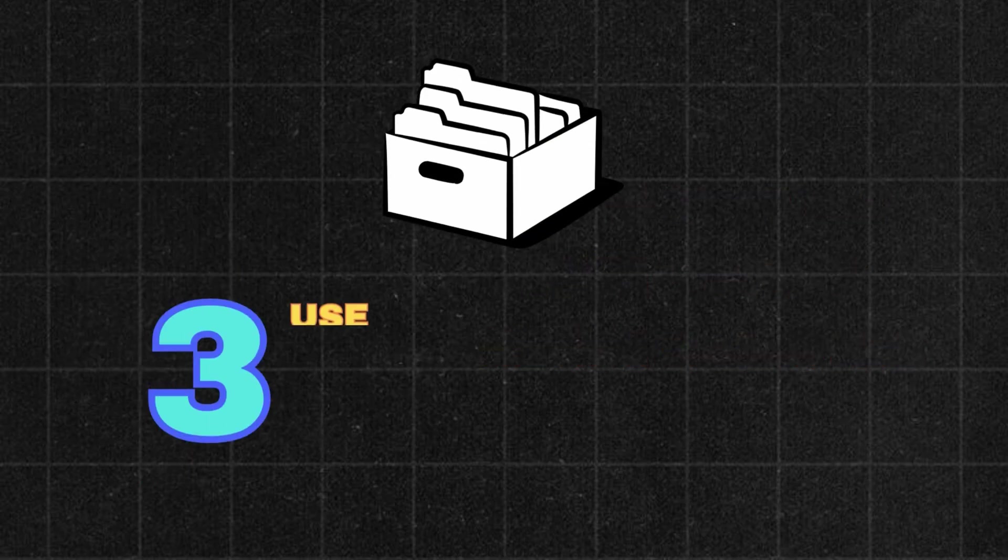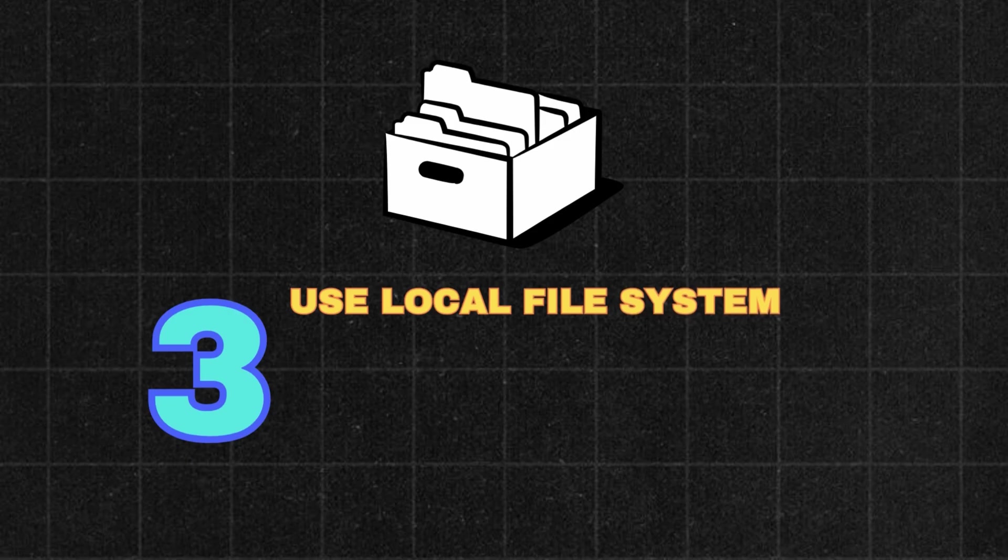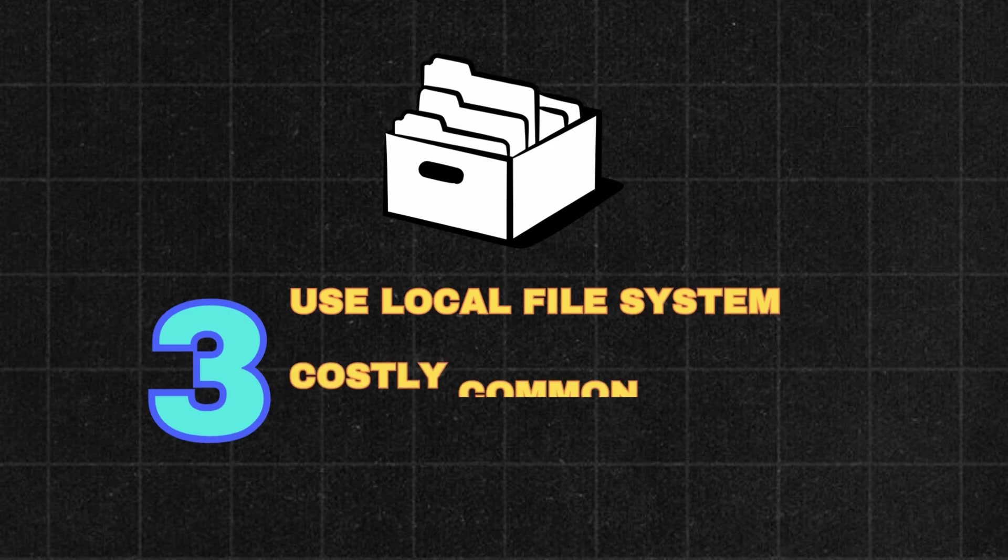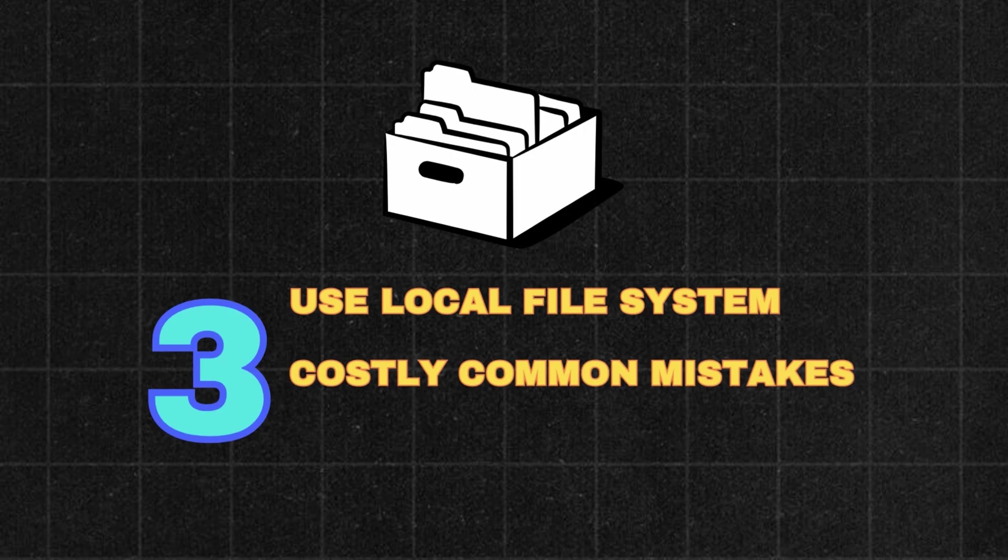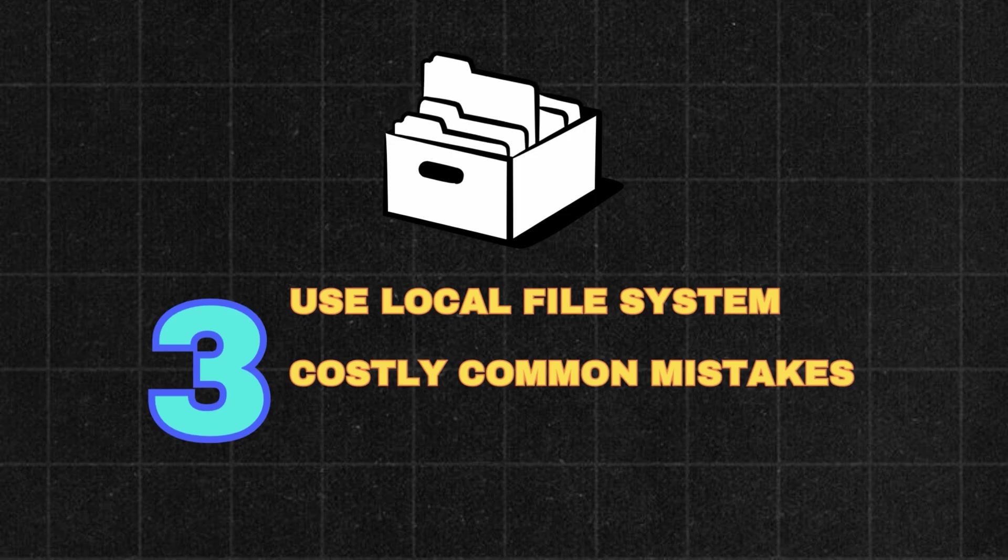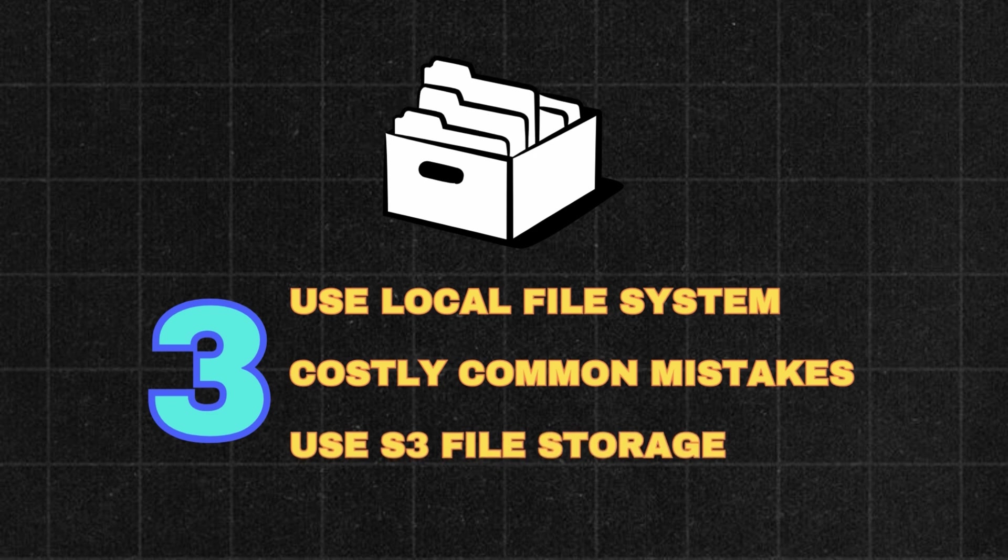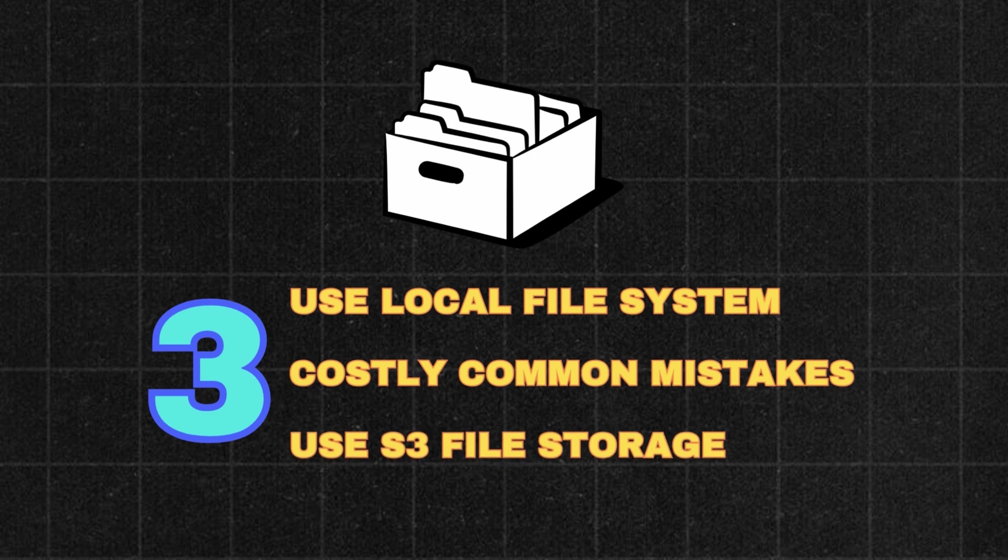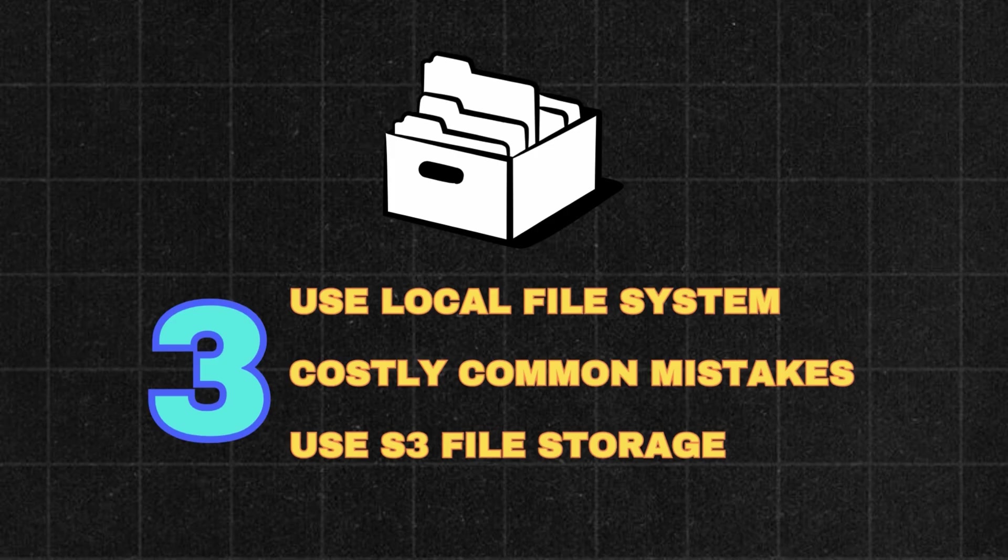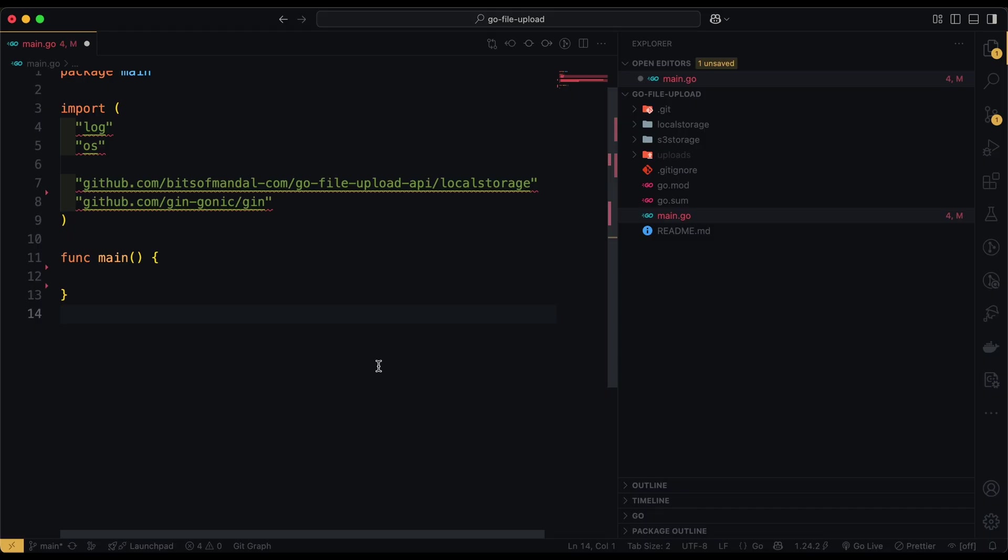First is how you can implement File Upload API using your local file system as the storage. Next, we will talk about some of the common mistakes and pitfalls that you should consider while implementing the File Upload API. And lastly, we will implement this same File Upload API using AWS S3 as our storage bucket.